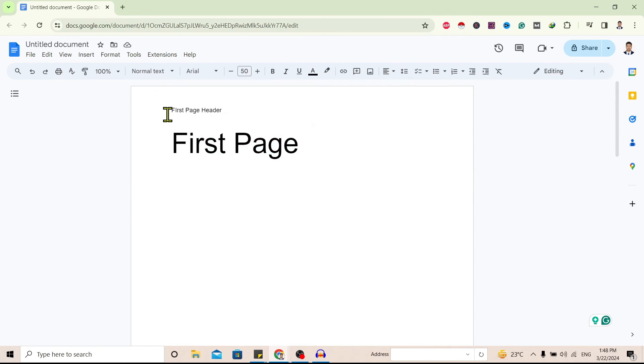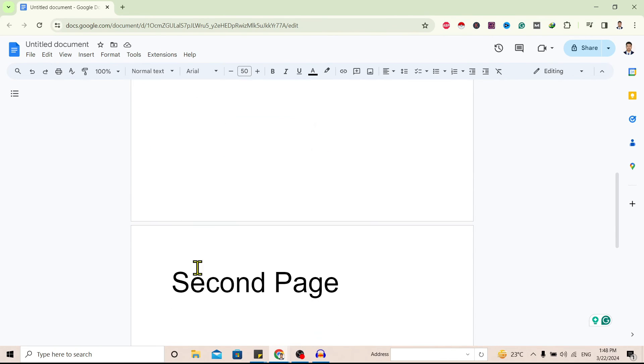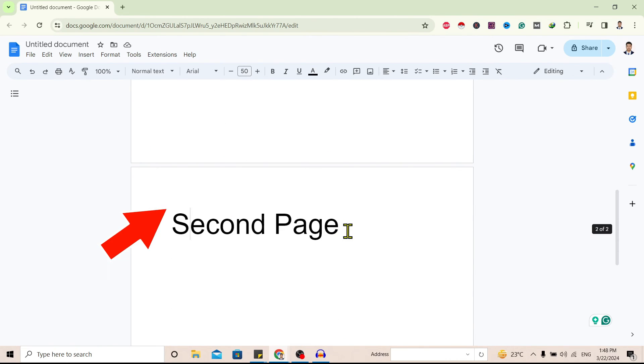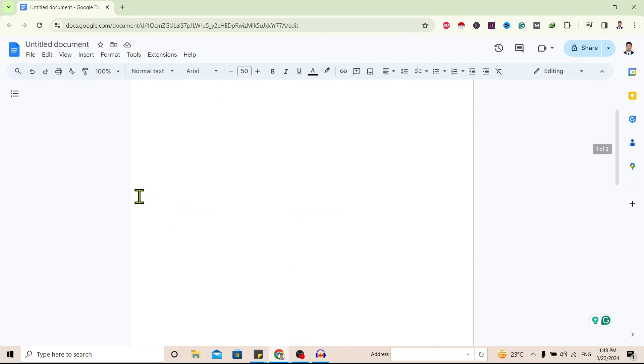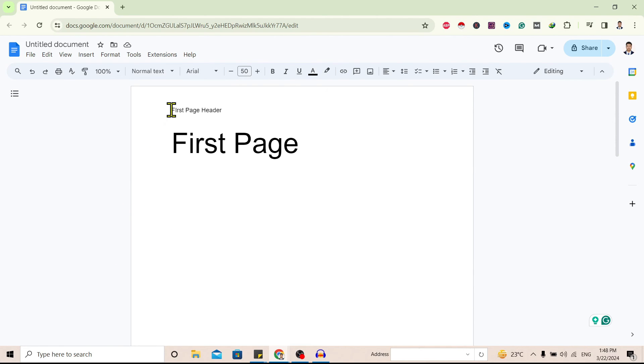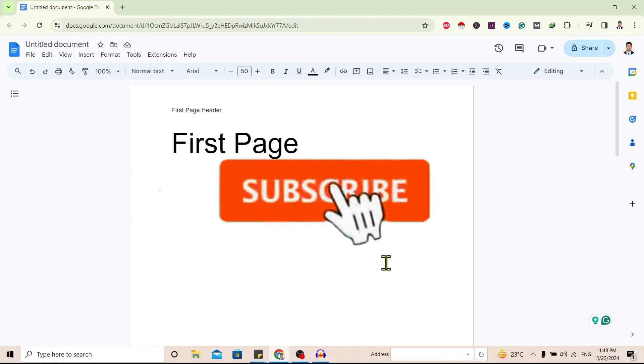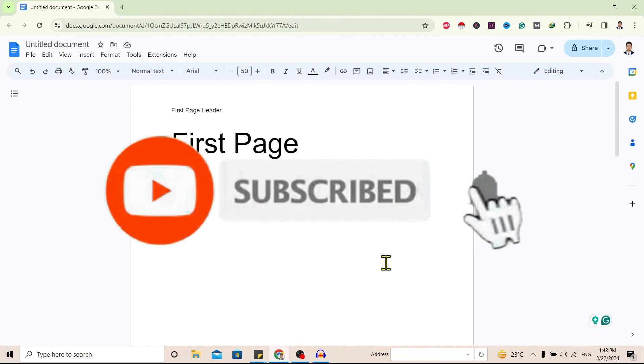You can see there is a header on the first page and on the second it is gone. So in this way we can insert a header only on the first page of Google Docs. So if you find this helpful, don't forget to subscribe.